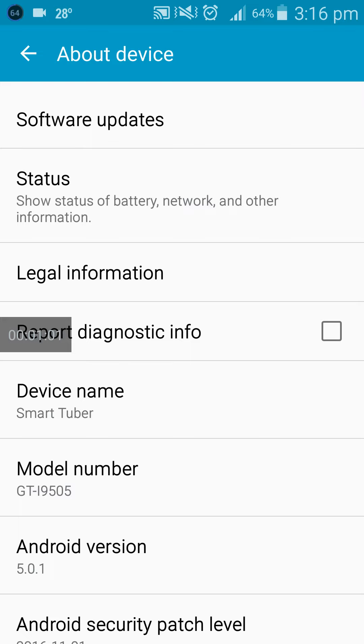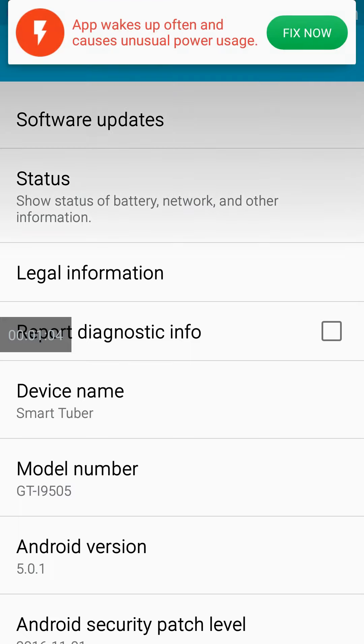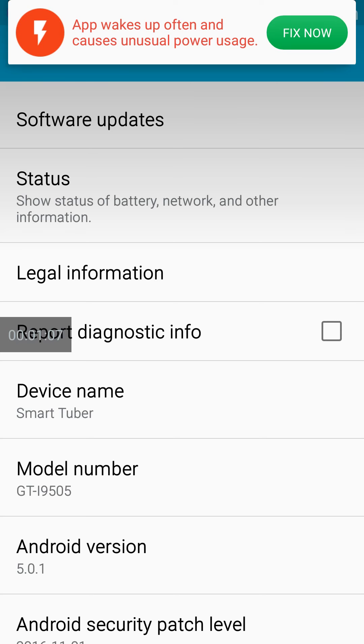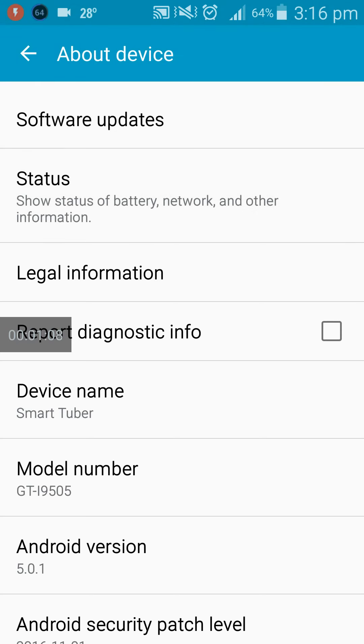Now my device name has changed from shawncse to smart tuber. This is my current device name: smart tuber. I hope you have enjoyed this tutorial.